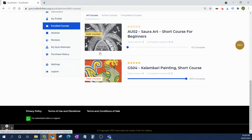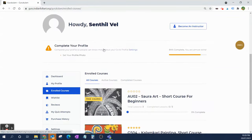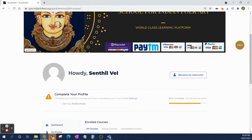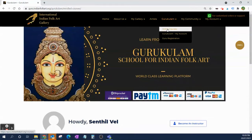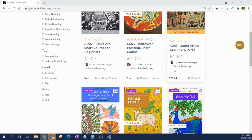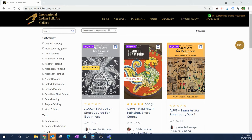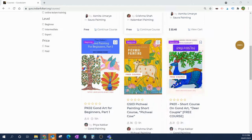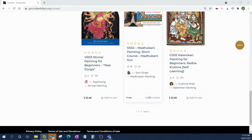Have fun learning folk arts! Once you've finished the free courses, do come and try the paid courses, which are more detailed. We have around 25 courses, and every month we add a few more — so you'll always see new courses coming up.